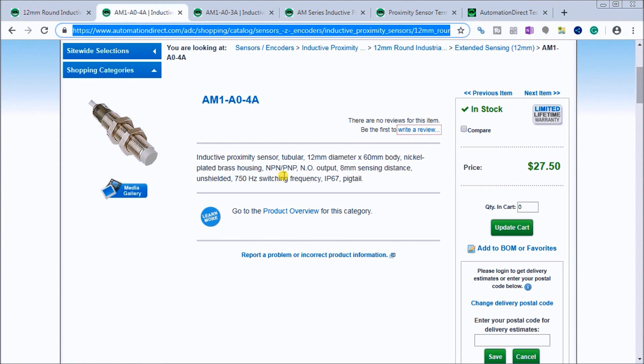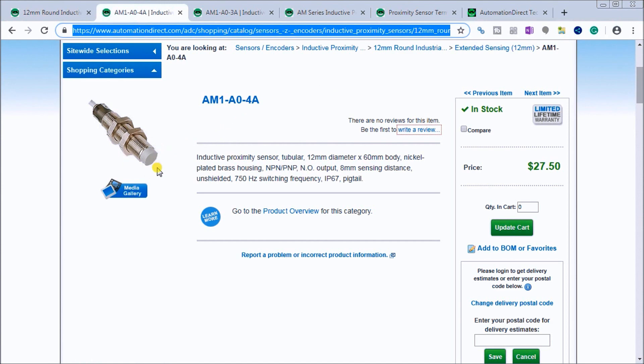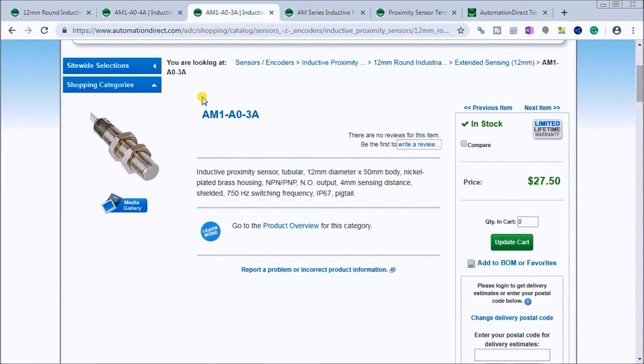It has an 8mm sensing distance. In our particular case, ours is not threaded to the end, so this is an unshielded sensor which gives us a little more range. We can look at the shielded one which actually comes to the very end so all the threads go right up to there and we can mount that flush.